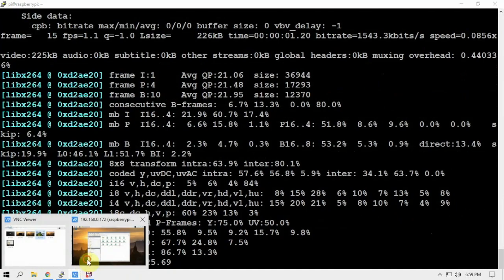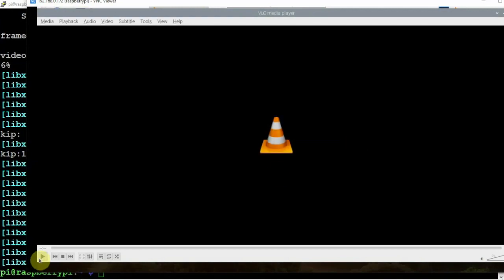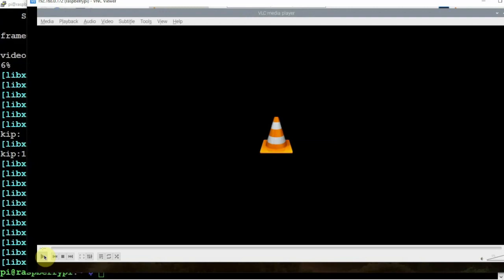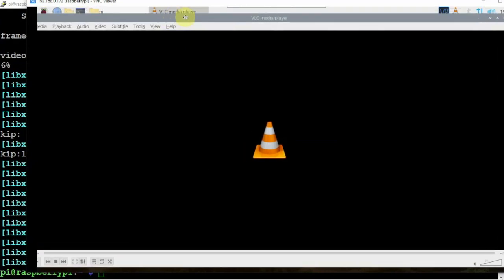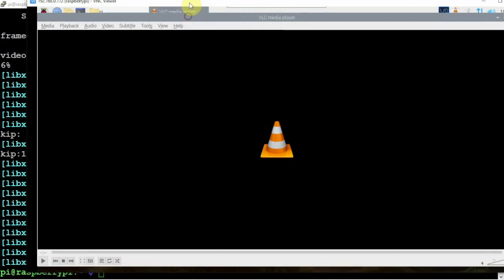So now if we come back, here's our time lapse. If we double-click on it and click play. Now it might not be the best through VNC here. Looks like it's possibly thinking.